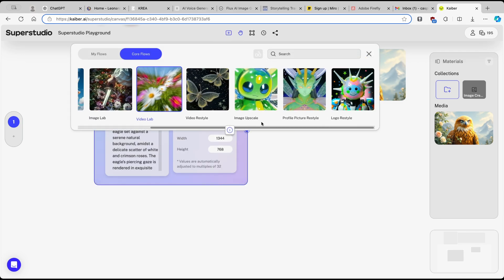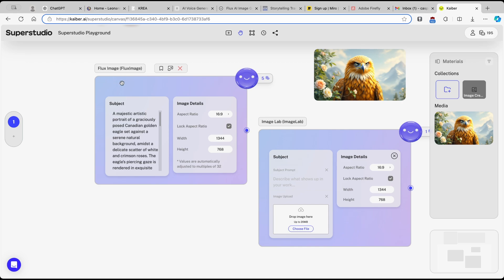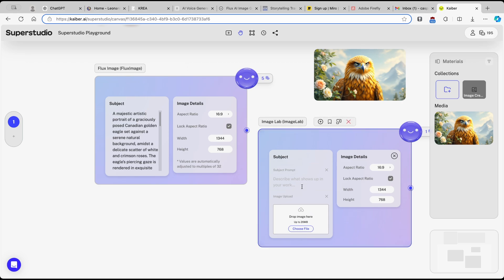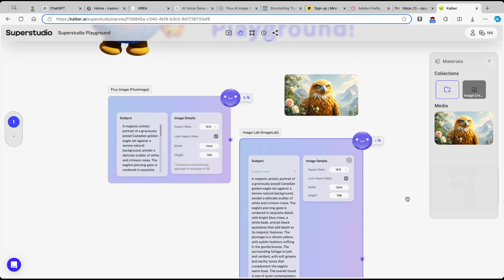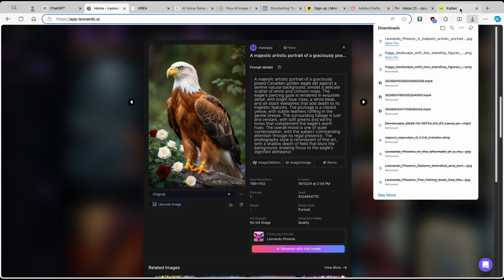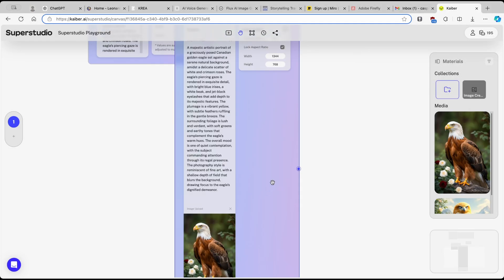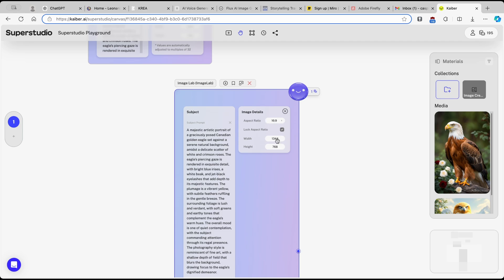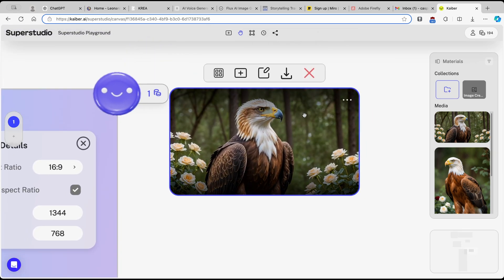Next, I'll click plus on the flow menu and go to Image Lab, which is a more powerful version of the image generator. I'll paste in the same prompt as before into the subject field. Then I'll download a bird image from Leonardo.ai, go back to Kaiber, choose the file as a reference image, leave the aspect ratio as is, and click plus to generate.